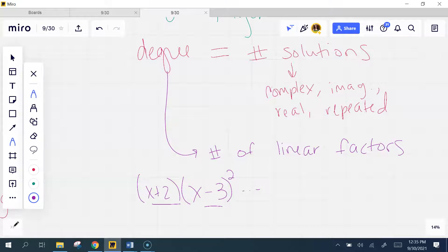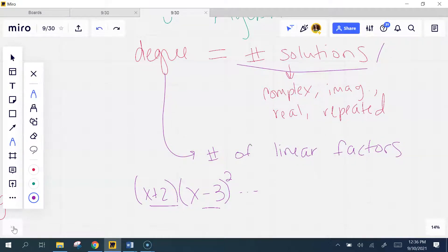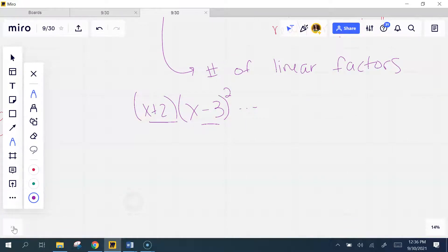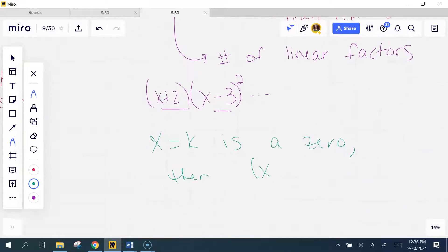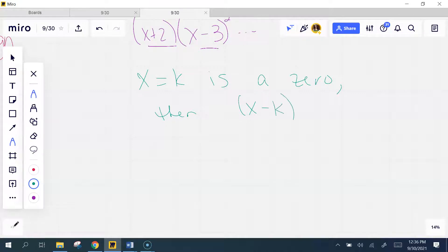How many parentheses, how many zeros? Solutions are zeros. Each zero — I can make a factor out of it. If x equals k is a zero, then x minus k is a linear factor. That's all this is saying. It's the same theorem; I'm just breaking it down and explaining how we use it.